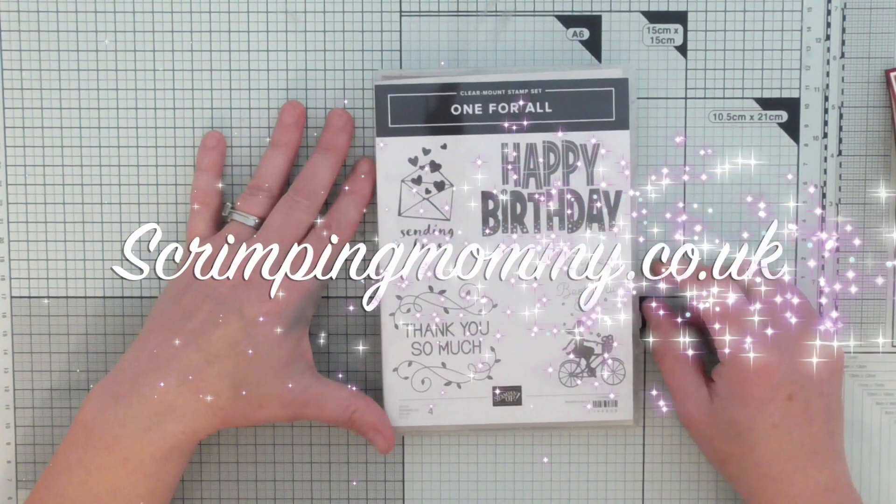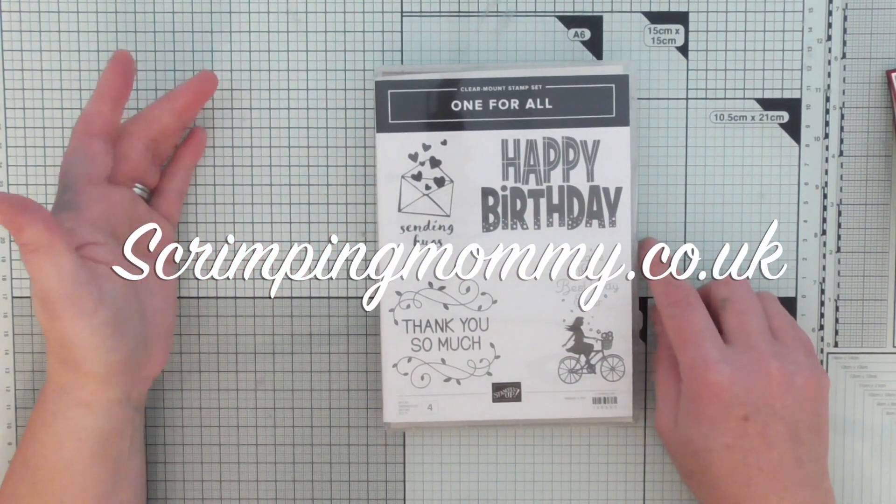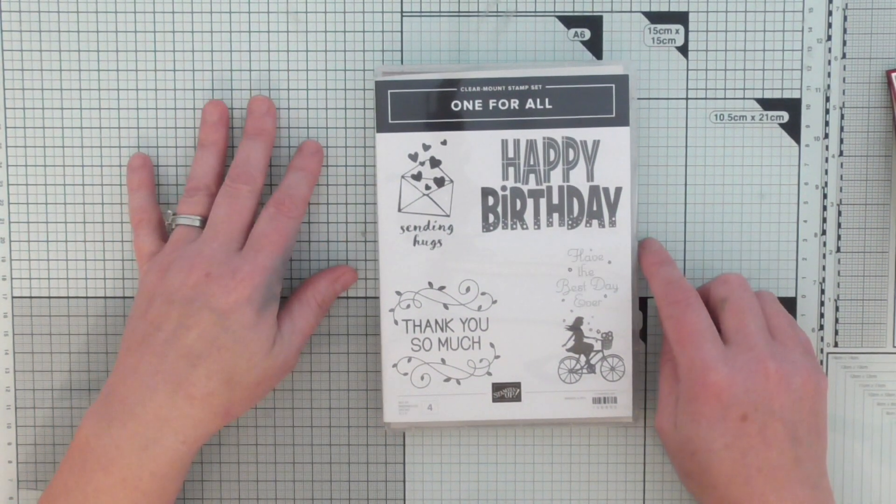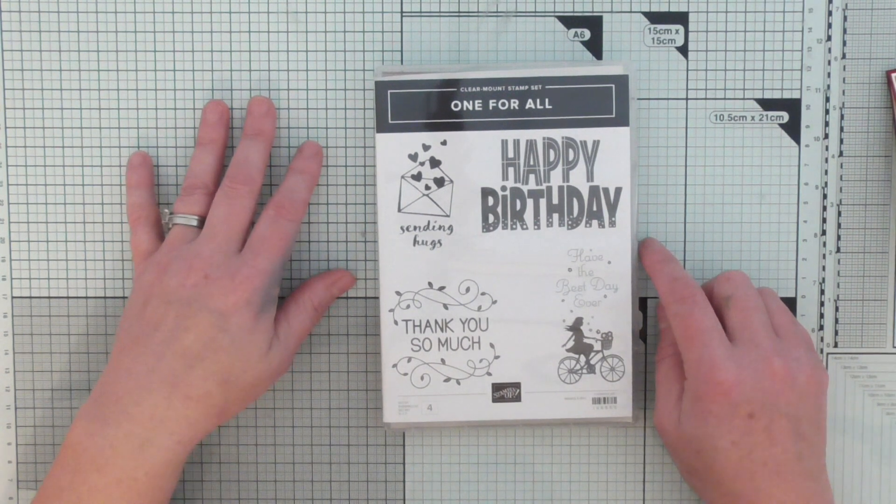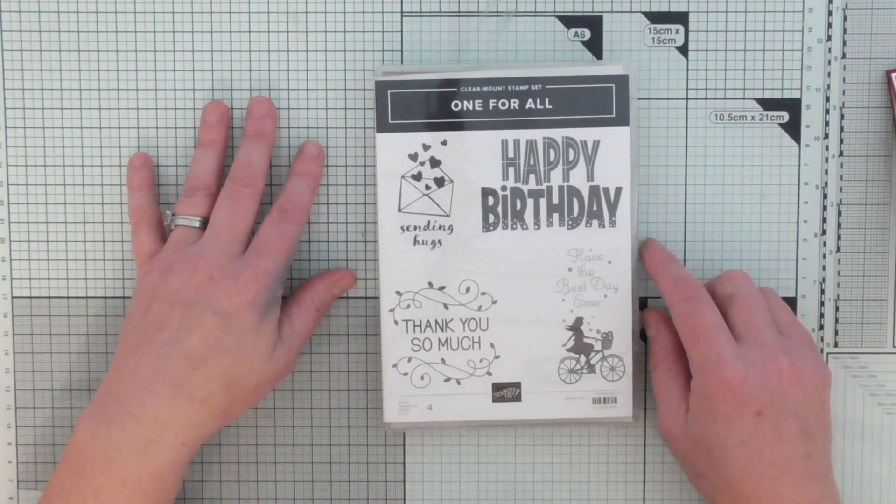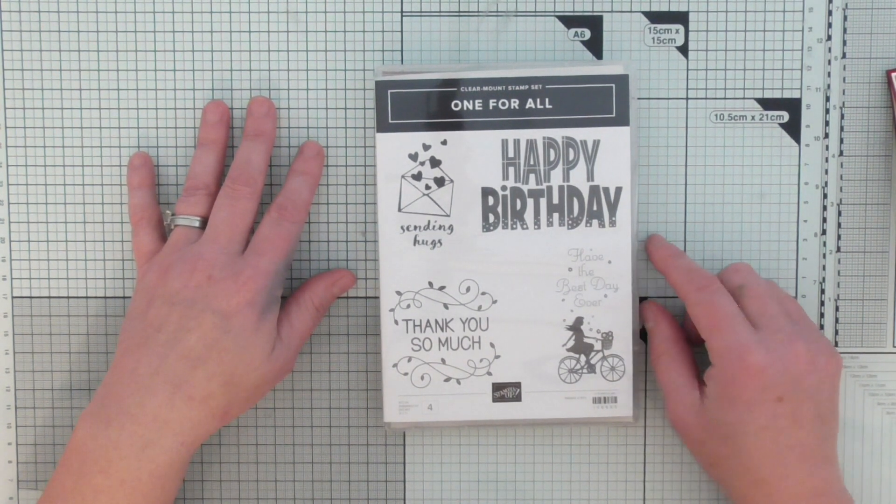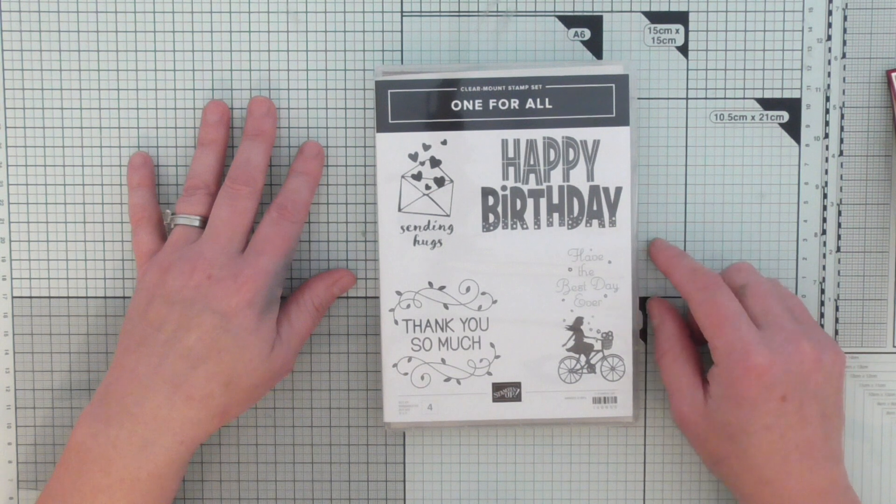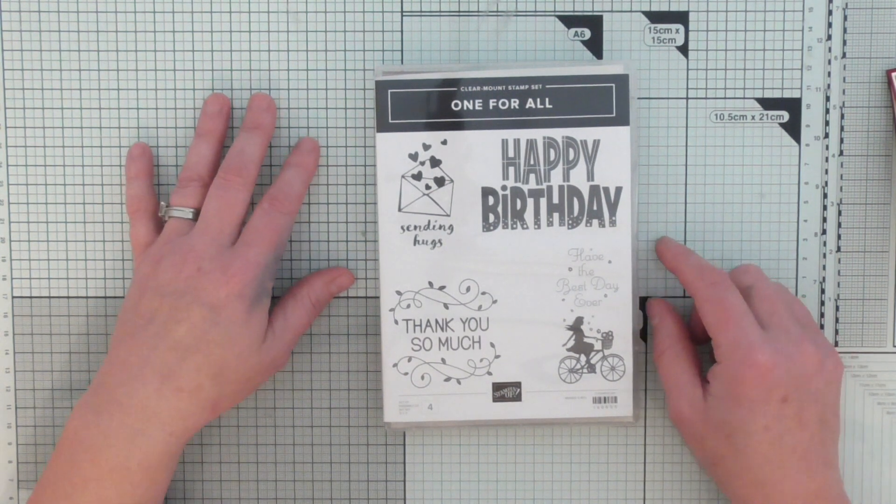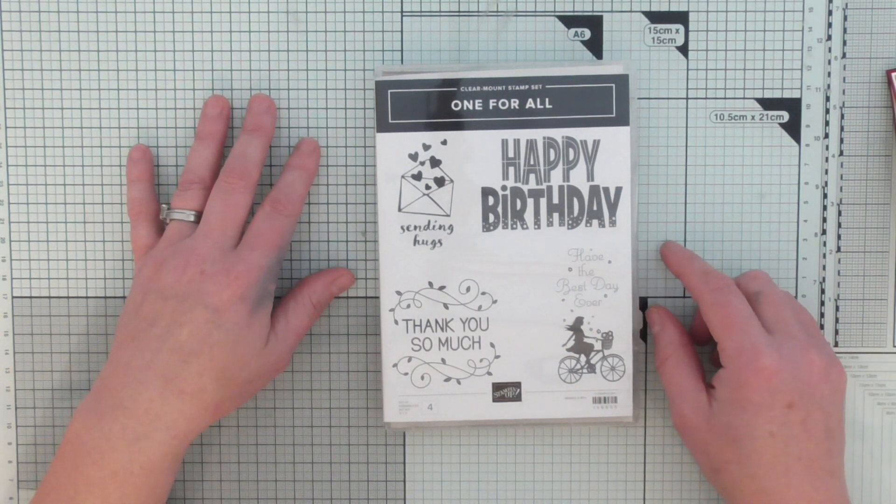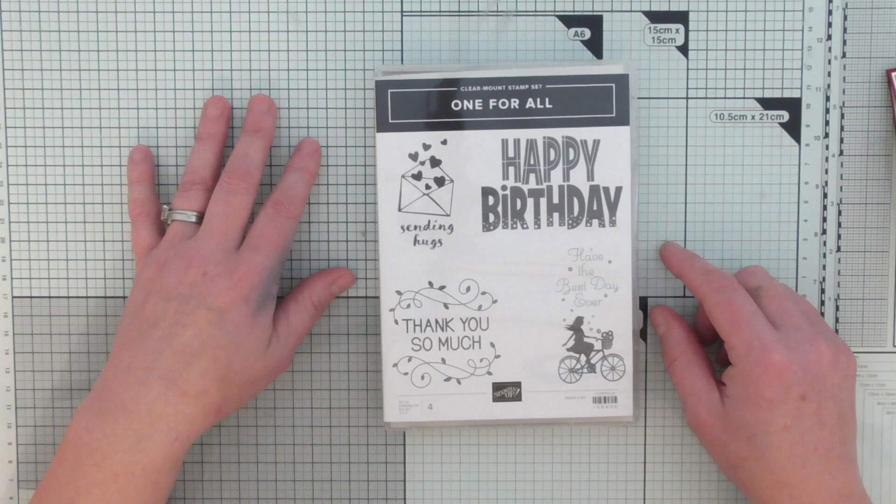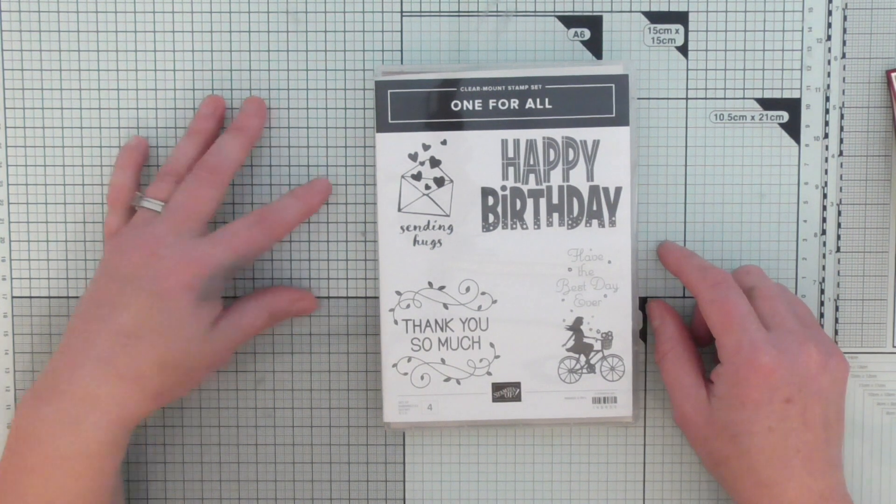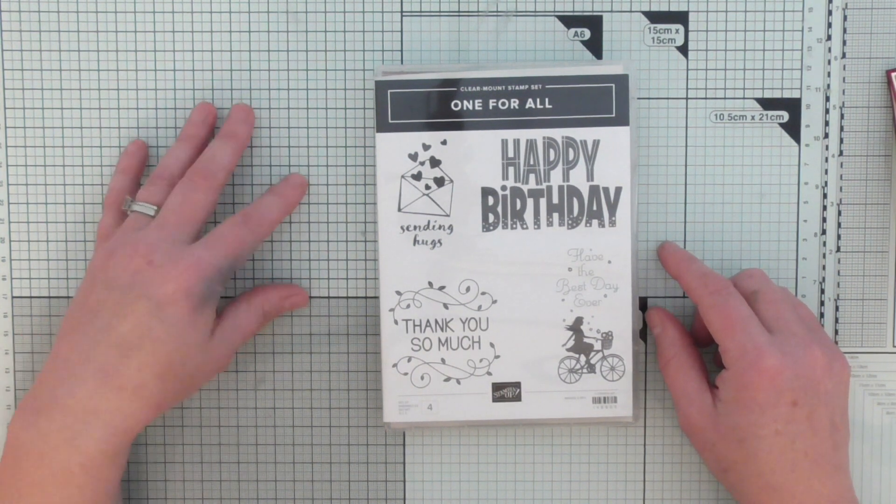Hello everyone, Amanda here from scrimpmommy.co.uk and today I'm going to share a lovely card with you that I've made for part of my hashtag 100 things. It's a card style that I've been wanting to try for a very long time but for some reason I thought it was super complicated when in actual fact it really isn't.